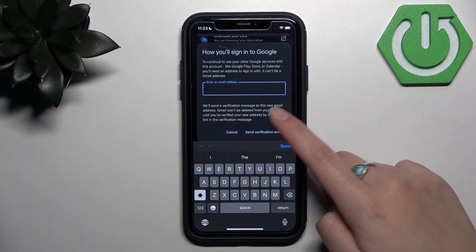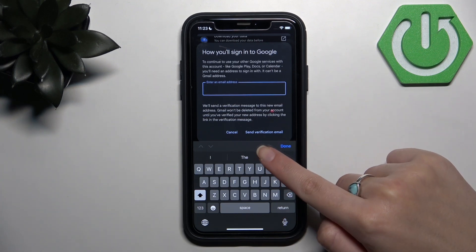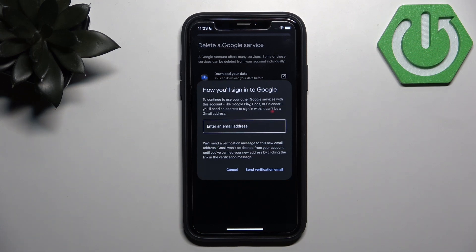I'm not entering a non-Gmail email address because I don't have one. But when you're done, click Send Verification Email. Then open that email from your non-Gmail account and click the confirmation link, and it will deactivate your Gmail account.